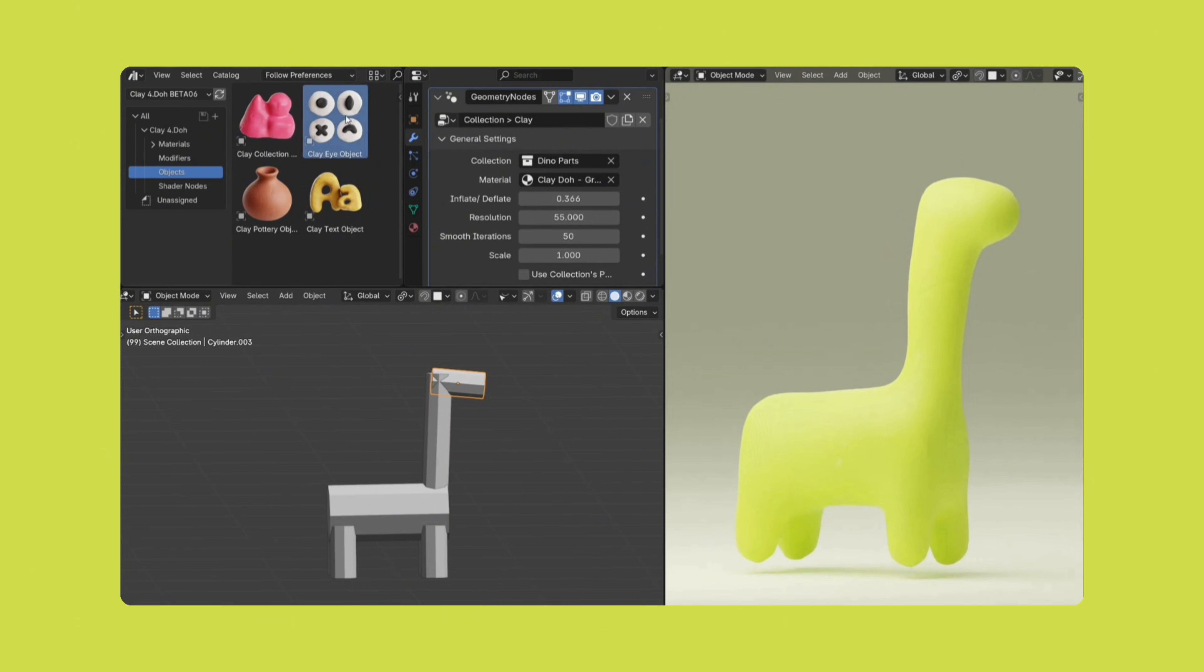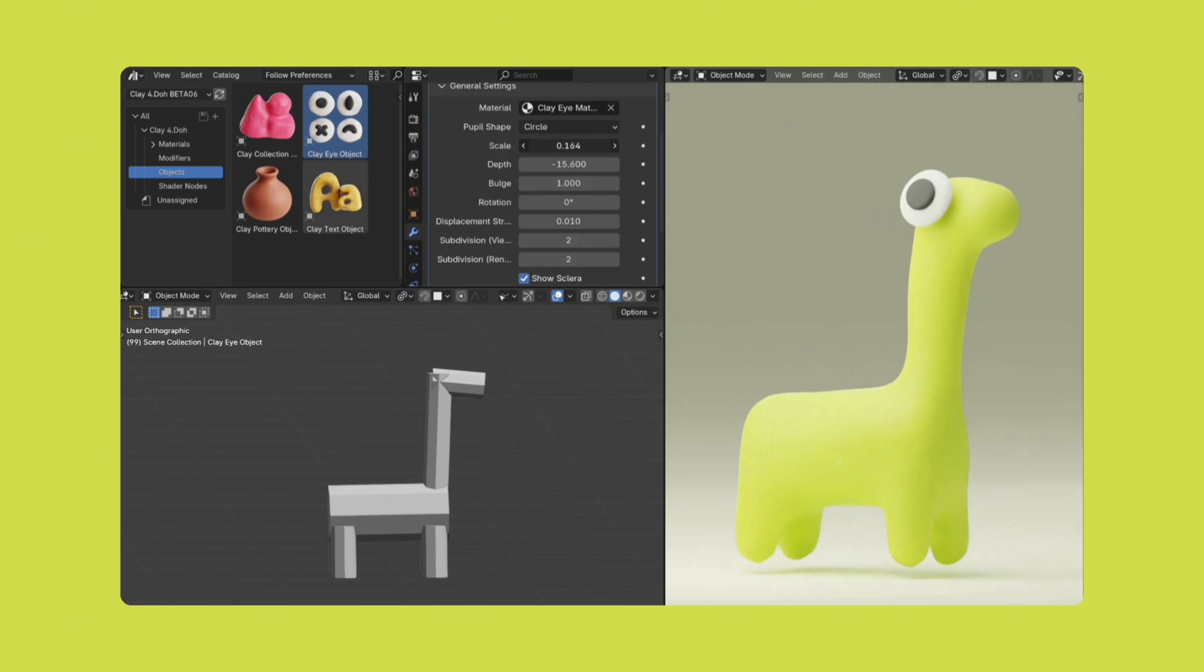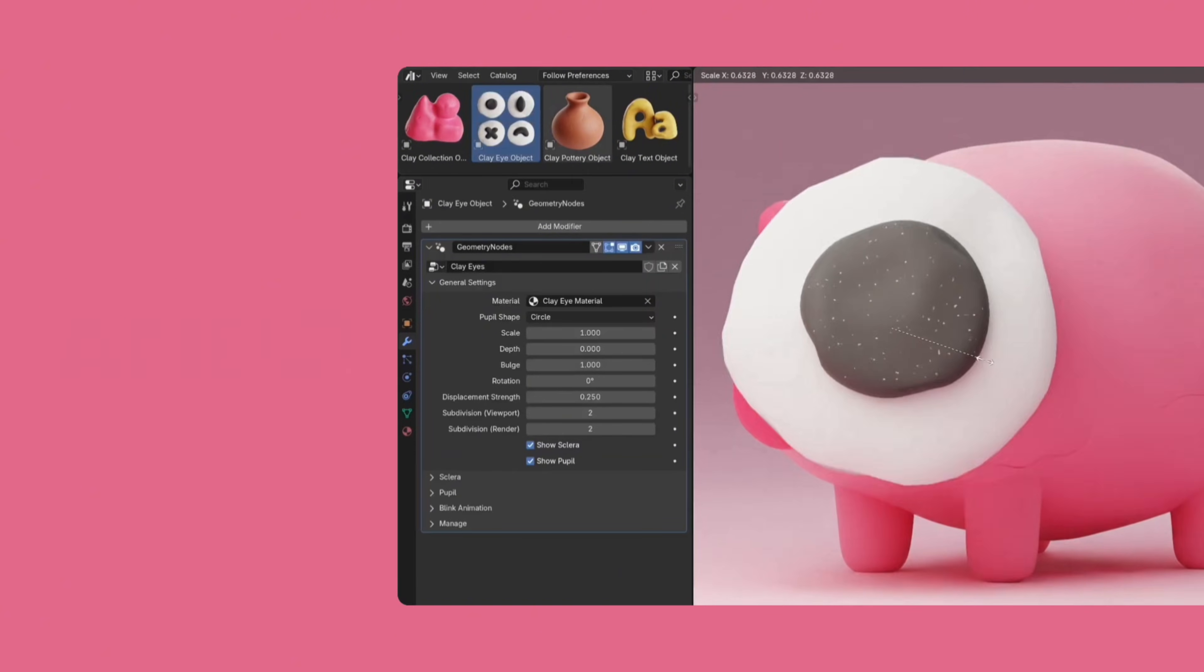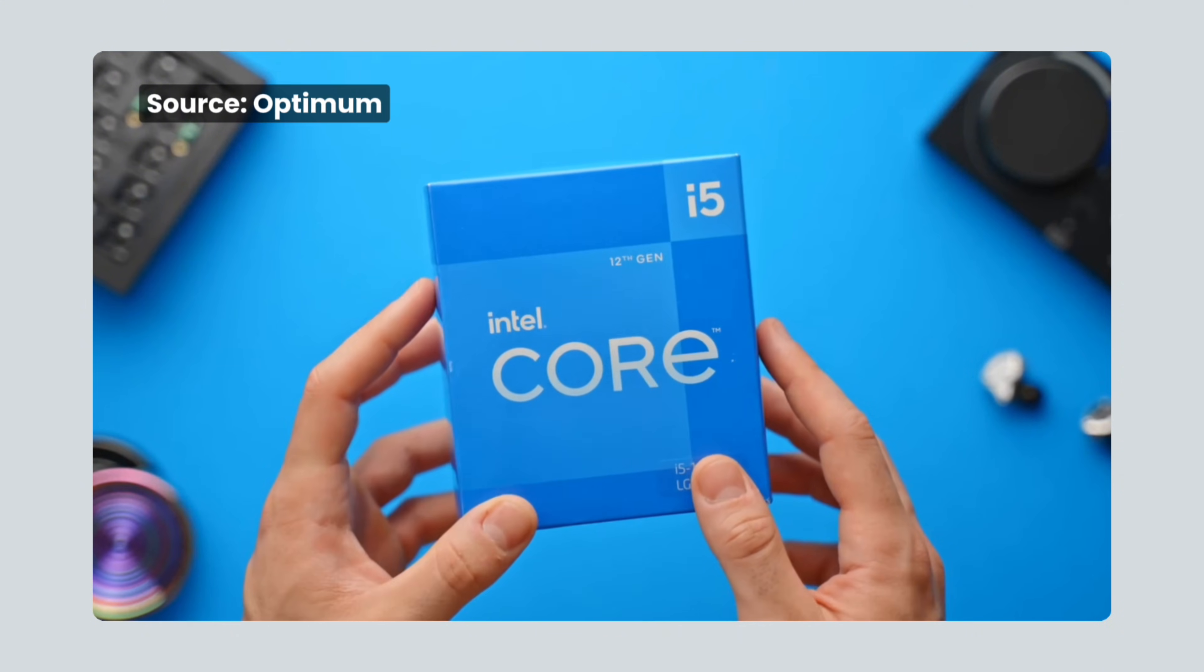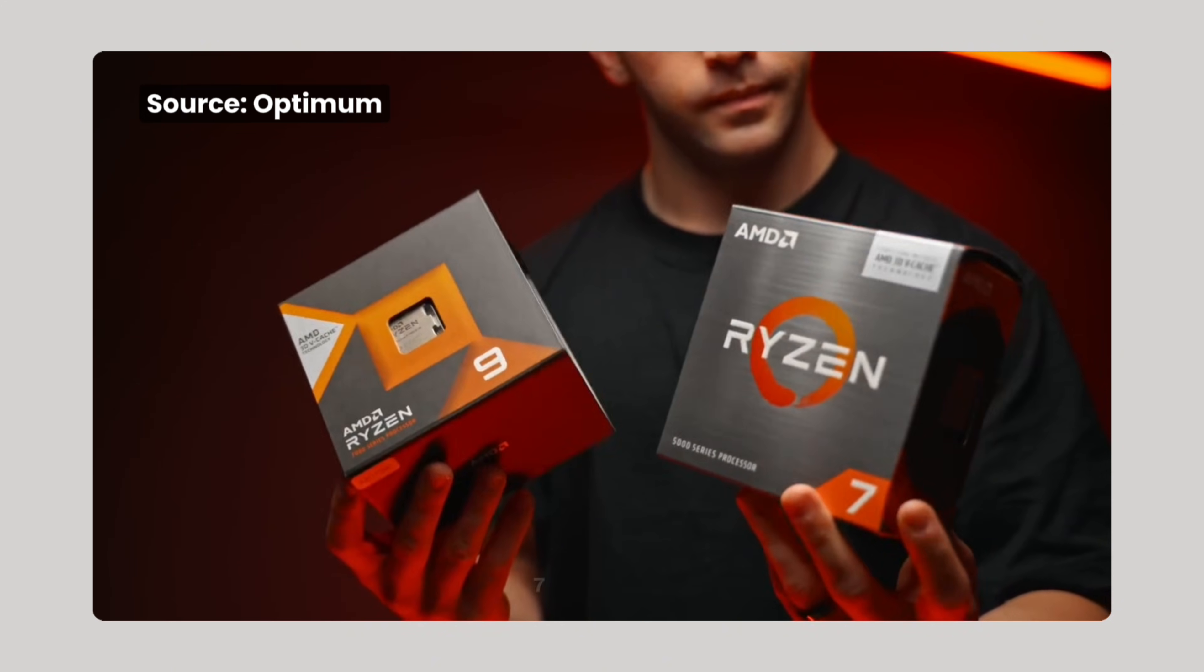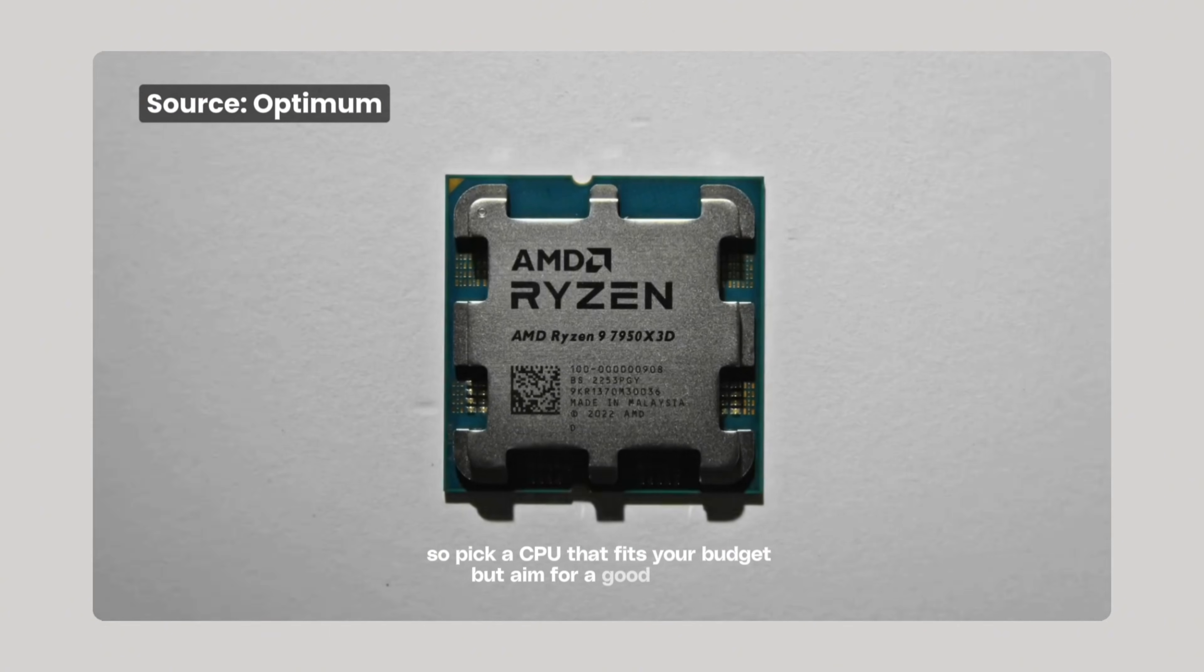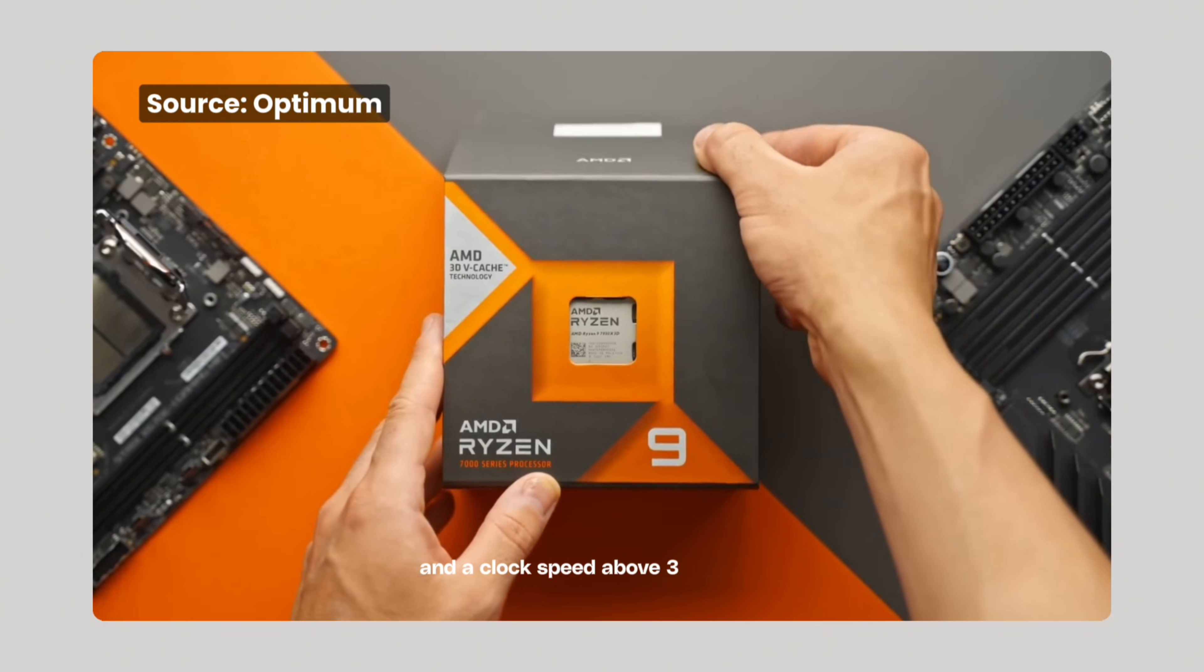Blender's workload is a mix of single core and multi-core tasks, so you want a CPU that balances having enough cores with strong individual core performance. More cores mean more multitasking ability, but usually lower speed per core, and fewer cores mean faster cores but less multitasking. Brands like Intel and AMD have tiered options, like Intel's i5, i7, and i9, or AMD's Ryzen 5, 7, and 9 series. Pick a CPU that fits your budget, but aim for a good balance, ideally with at least eight cores and a clock speed above three gigahertz for decent responsiveness.